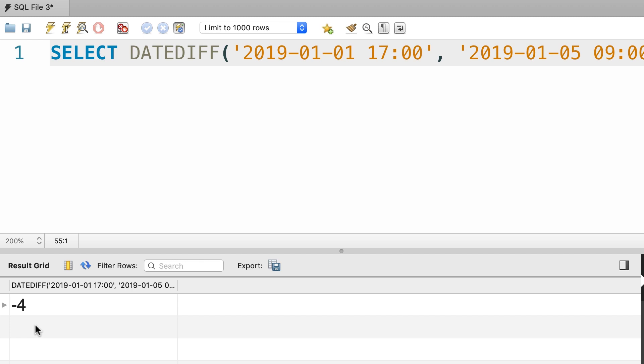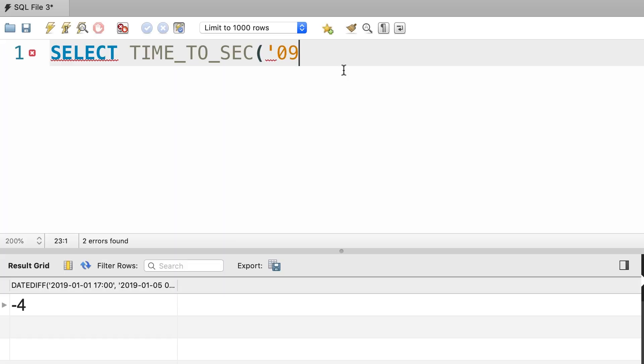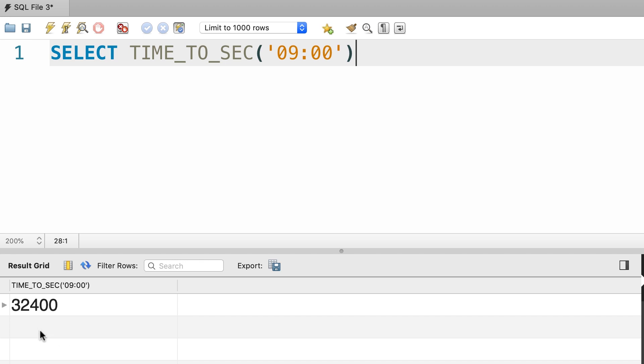Now, how can we calculate the difference between two times? For that we use the TIME_TO_SEC function, and this returns the number of seconds elapsed since midnight. Let's say 9am. This returns 32,400, and these are the number of seconds elapsed since midnight.